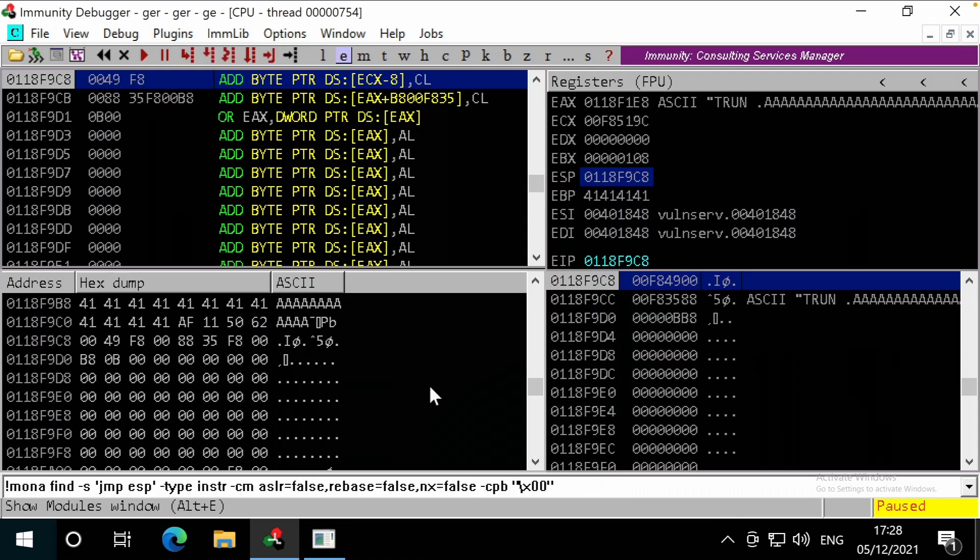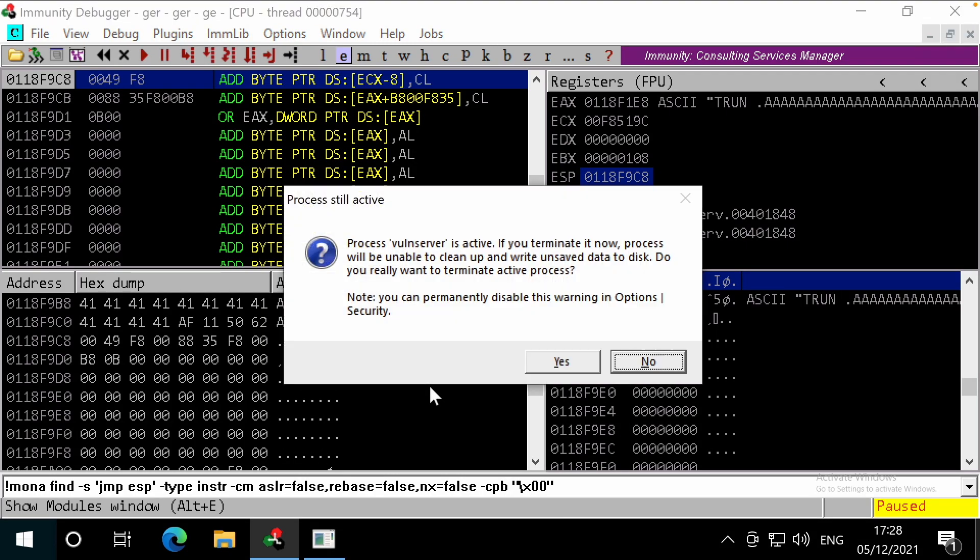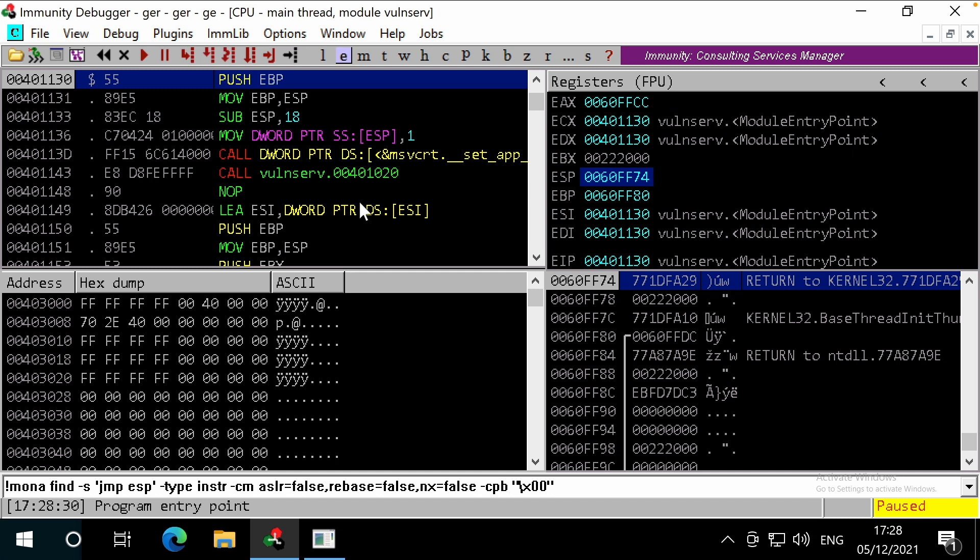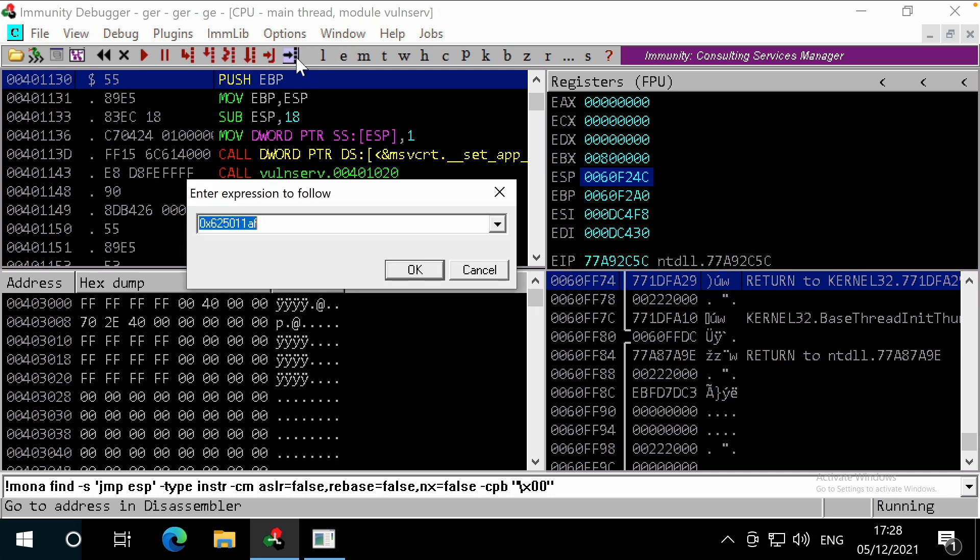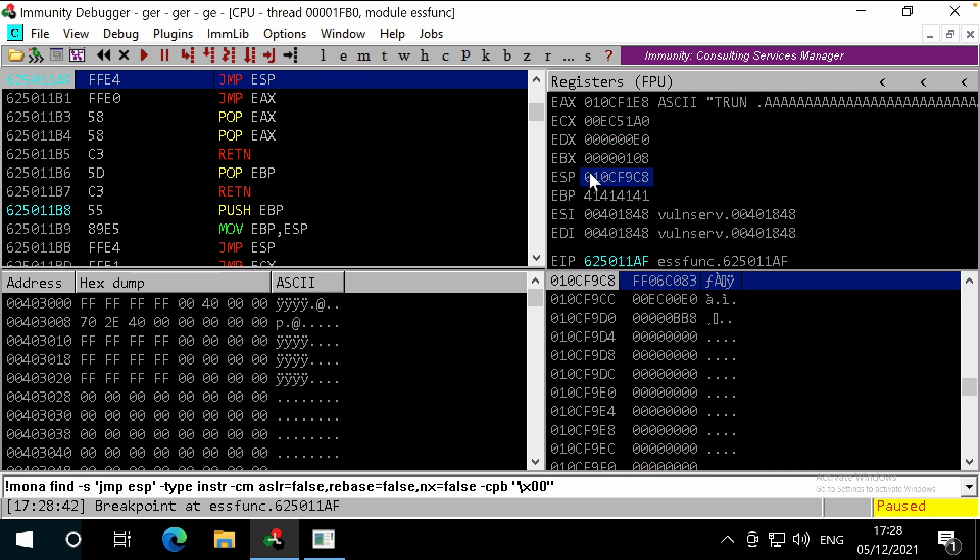Let's load up Immunity and Vaughn server again, and restart it. We'll then resume the program with F9, and we'll search for the address of the jump instruction that we're going to write to the EIP, and we'll set a breakpoint by pressing F2. And we can now run our script. Great, Immunity has hit our breakpoint.